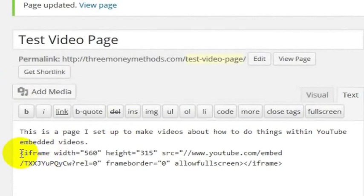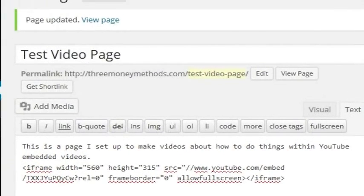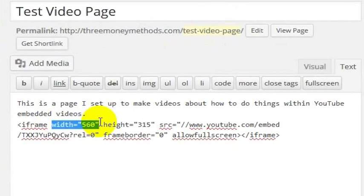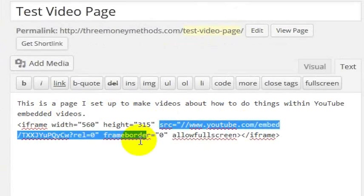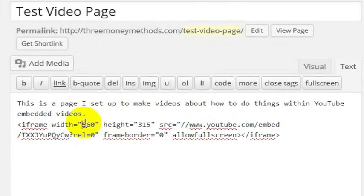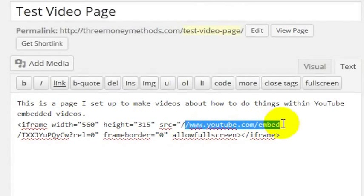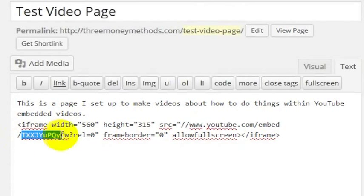And you've got an iframe here. And what this means is that the iframe is going to be a frame and it's going to put a web address inside of that frame. This frame is 560 by 315 pixels, and then we've got youtube.com slash embed slash.